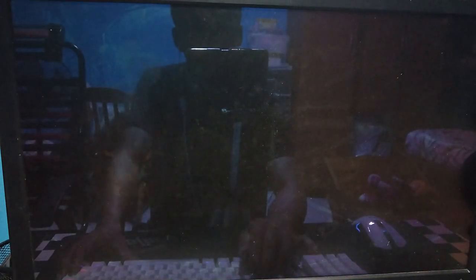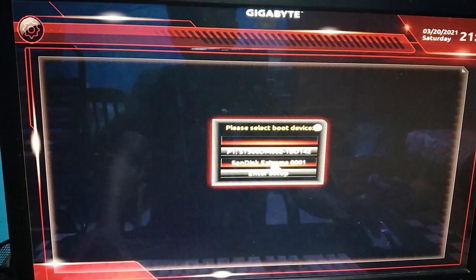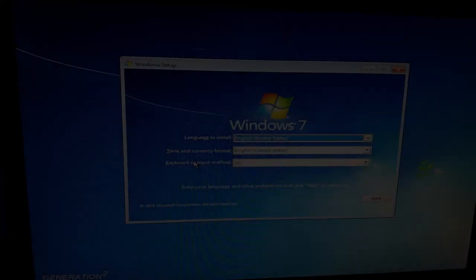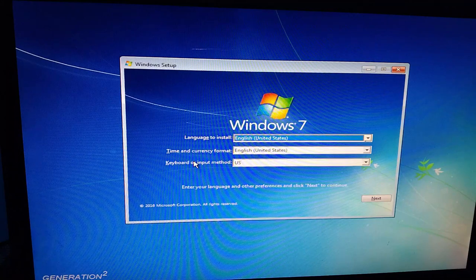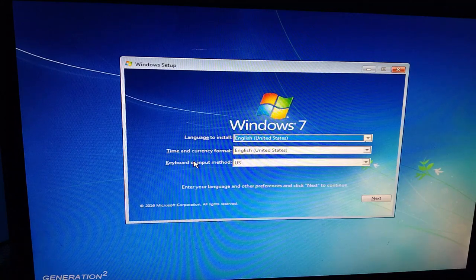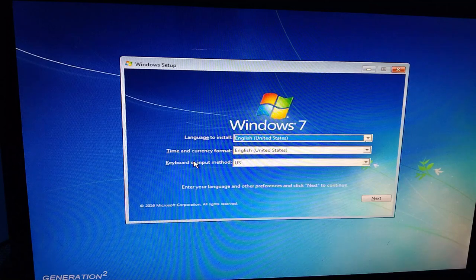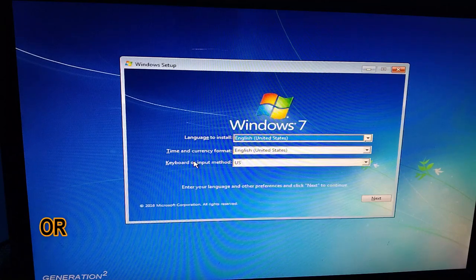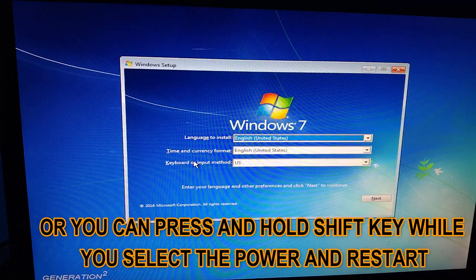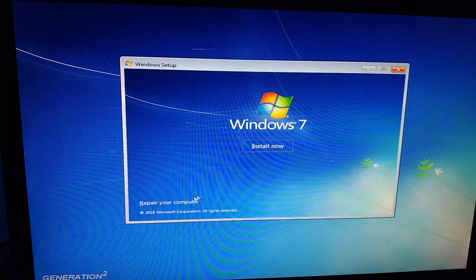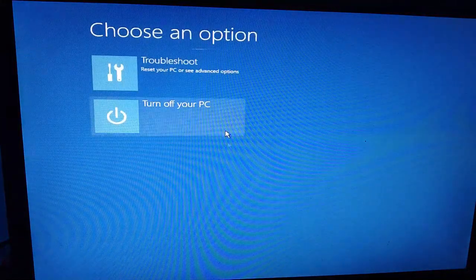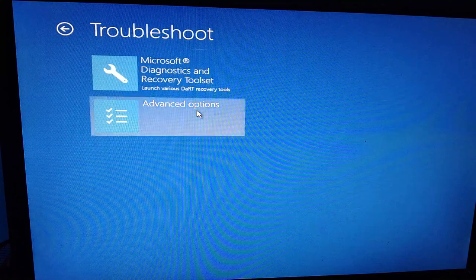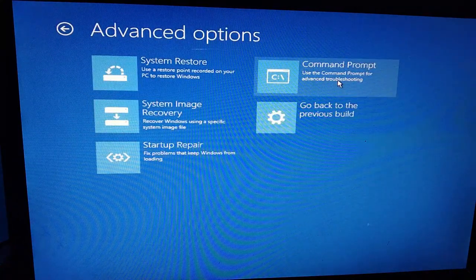Alright guys, naka-insert na yung flash drive natin na may bootable, so i-boot lang natin siya. Pwede rin po kayong hindi gumamit ng Windows bootable USB para ma-boot nyo at makapasok kayo sa DOS command. May option si Windows 10 or Windows 7, press nyo na yung F8, so next lang natin siya, and then repair and troubleshoot, and then advance, then command prompt.